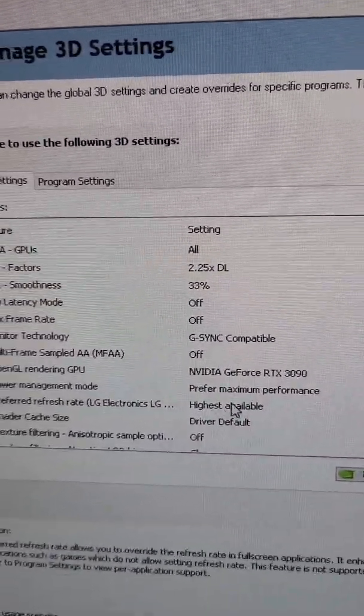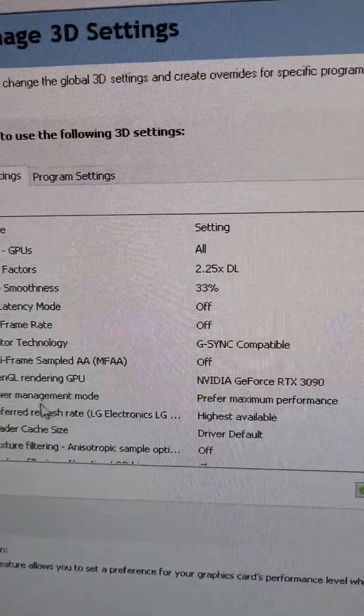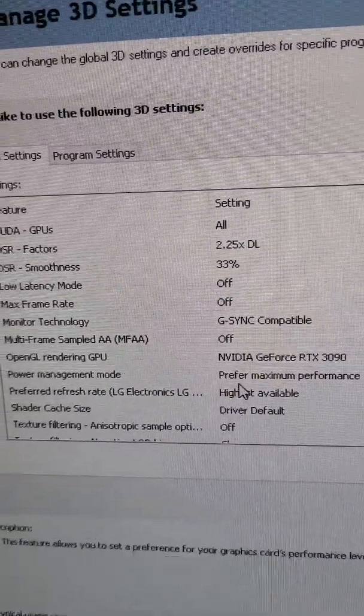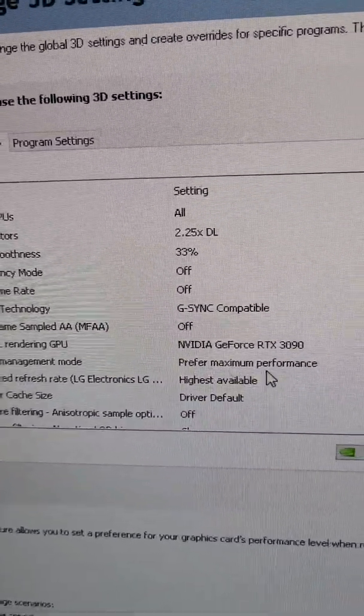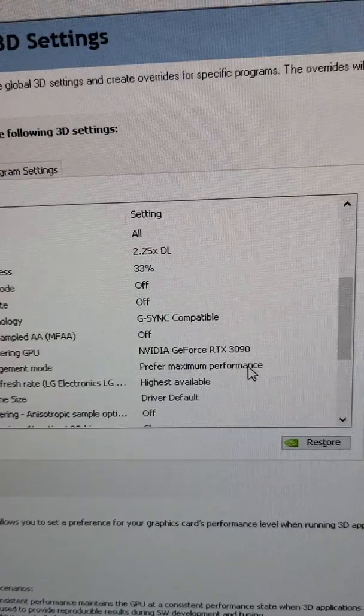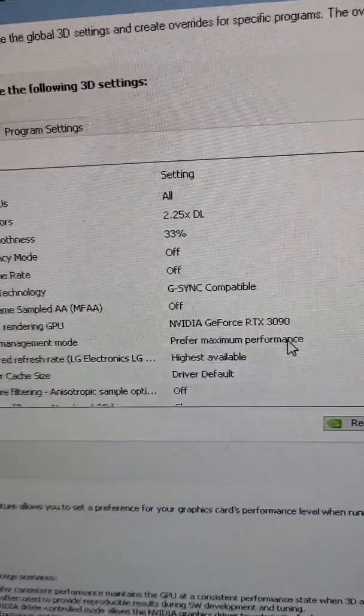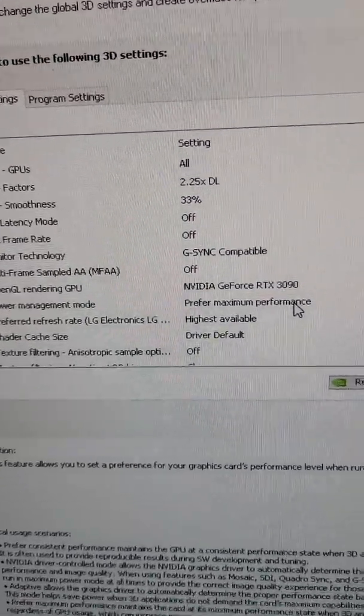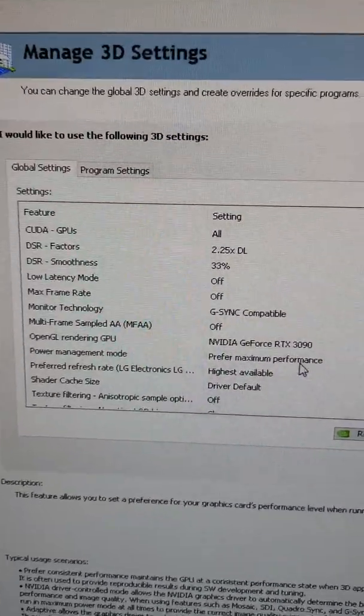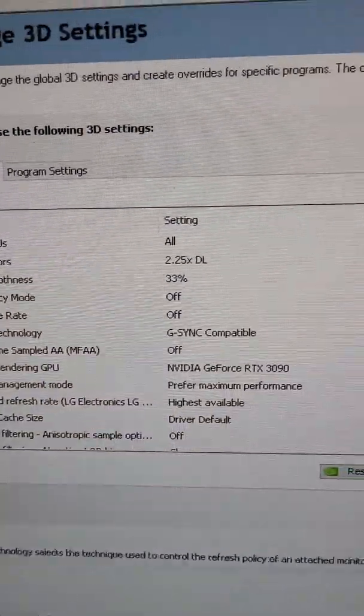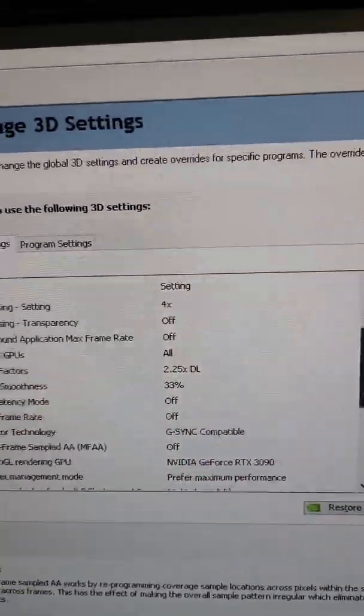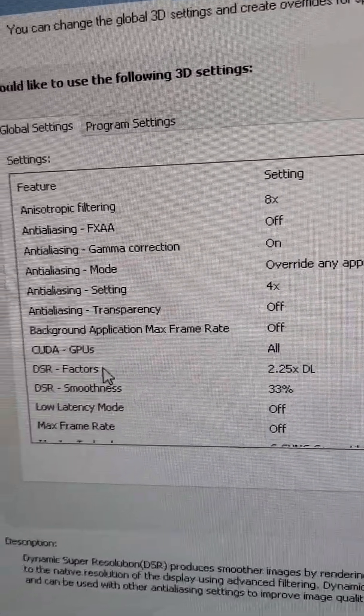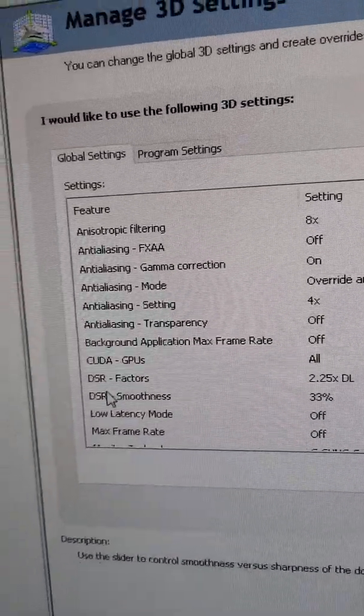Power management mode - you want to prefer maximum performance, because it's going to be automatically set to save power and obviously you don't want that.